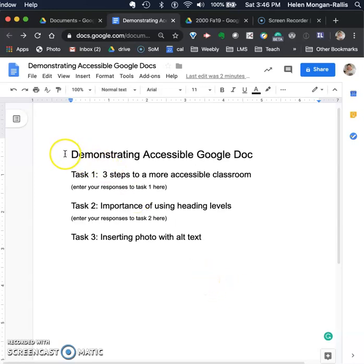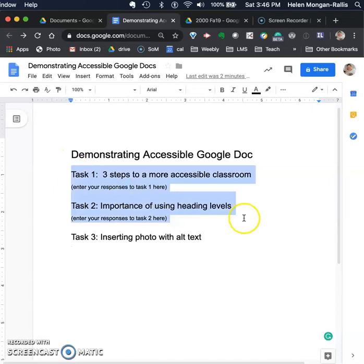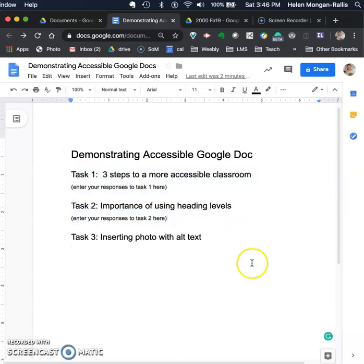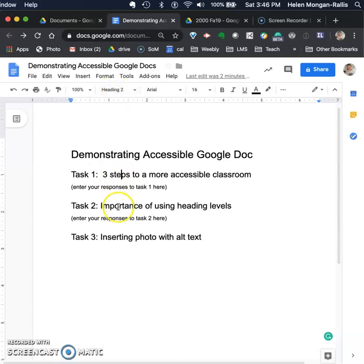You've done the assignment tasks 1 and 2. I didn't do them for you here, but just to refresh, you'll notice we've used the accessibility features. This is a heading level 1, and these are heading level 2. So that's the first part of this assignment, showing the accessibility.